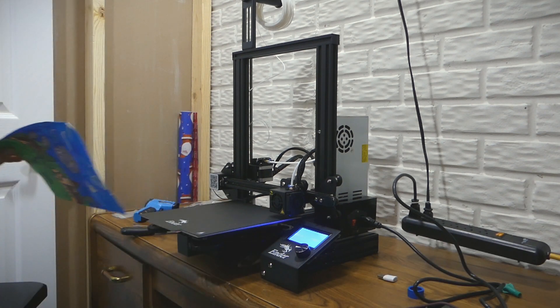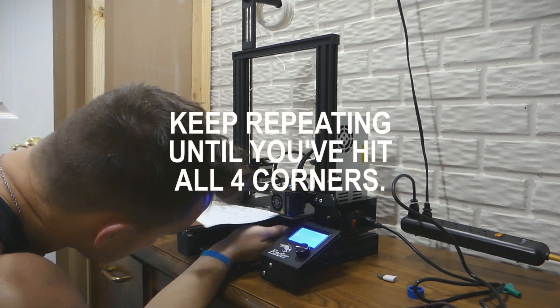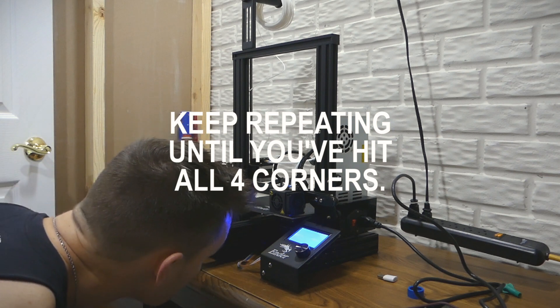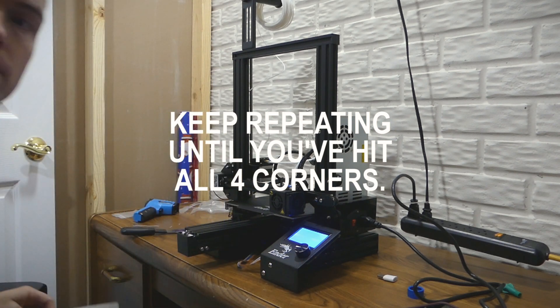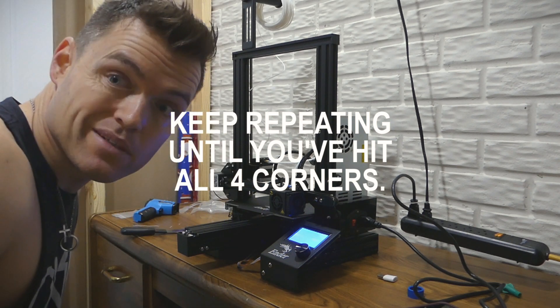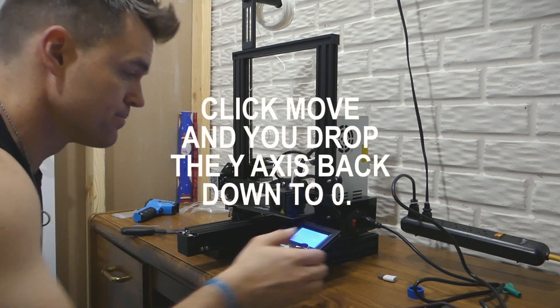Alright, so now let's basically repeat the process. You can kind of feel like it's like a pen drawing on it almost.